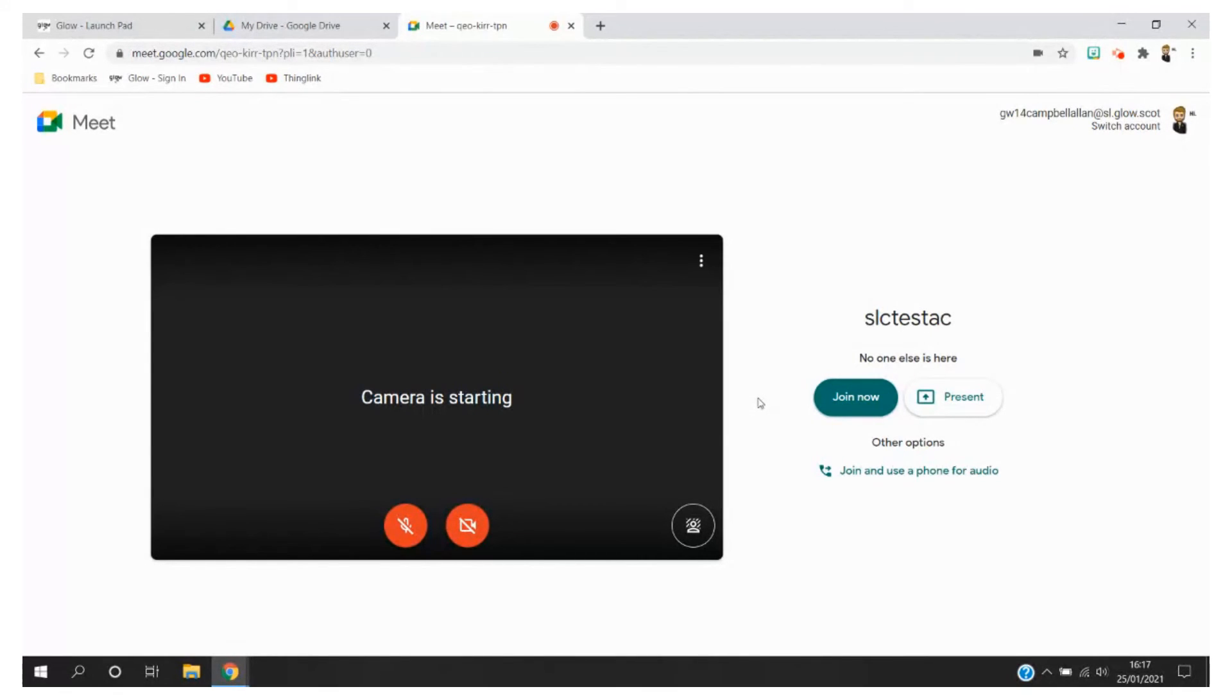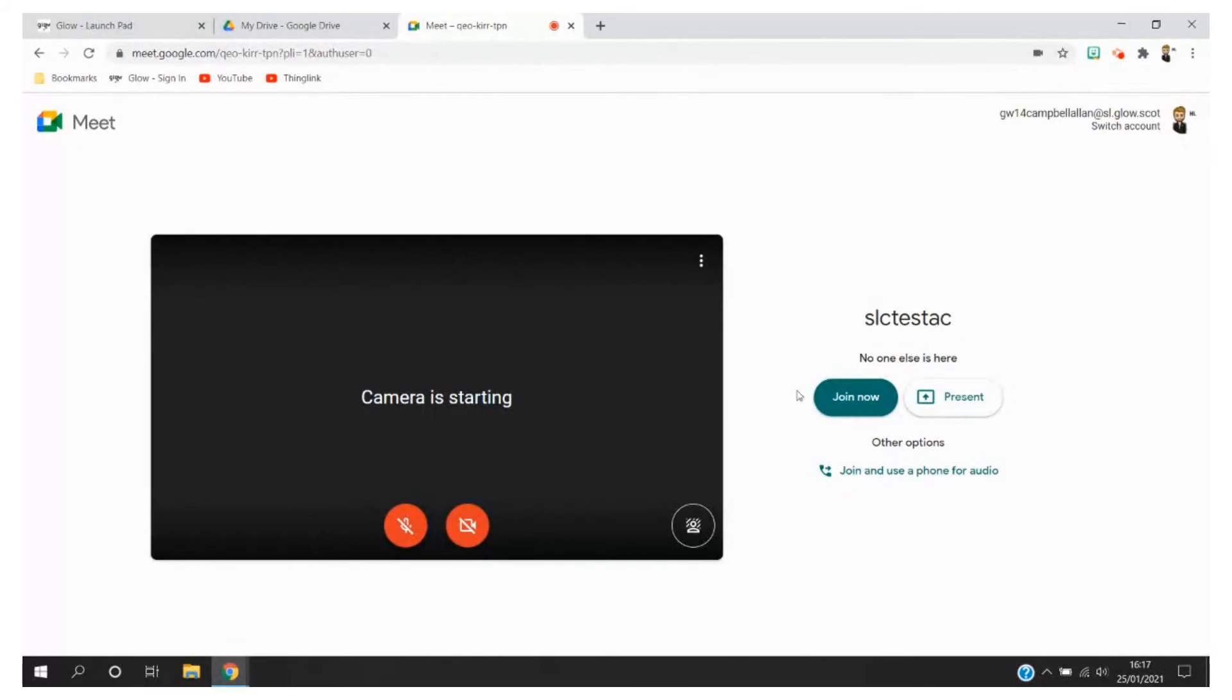It also means that if anybody else is in the Meet you're not going to disrupt the meeting that is already in progress. As you can see the name that we created, the meeting nickname is available and no one else is here at the moment.